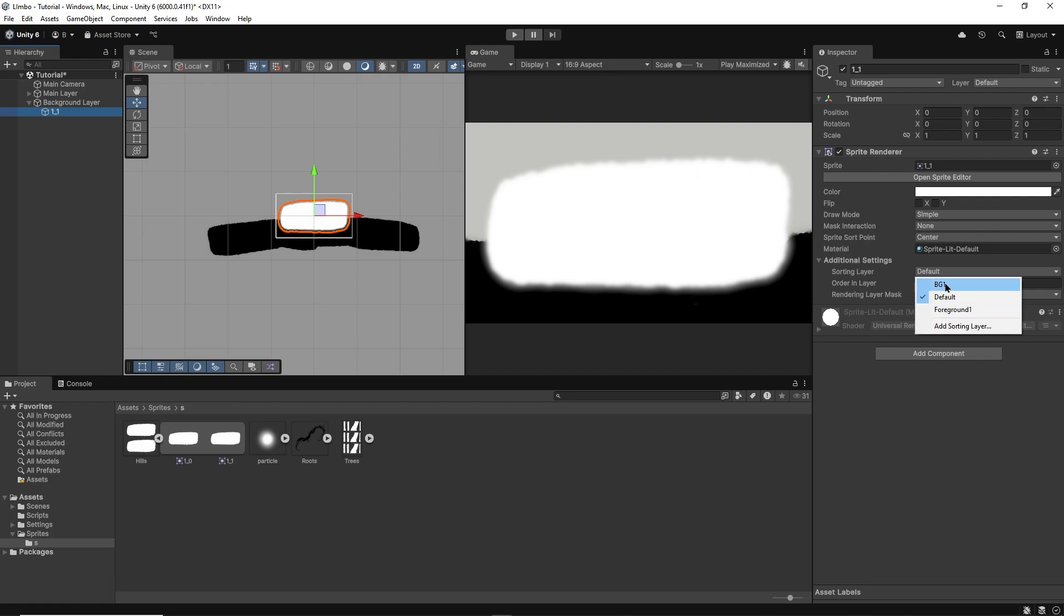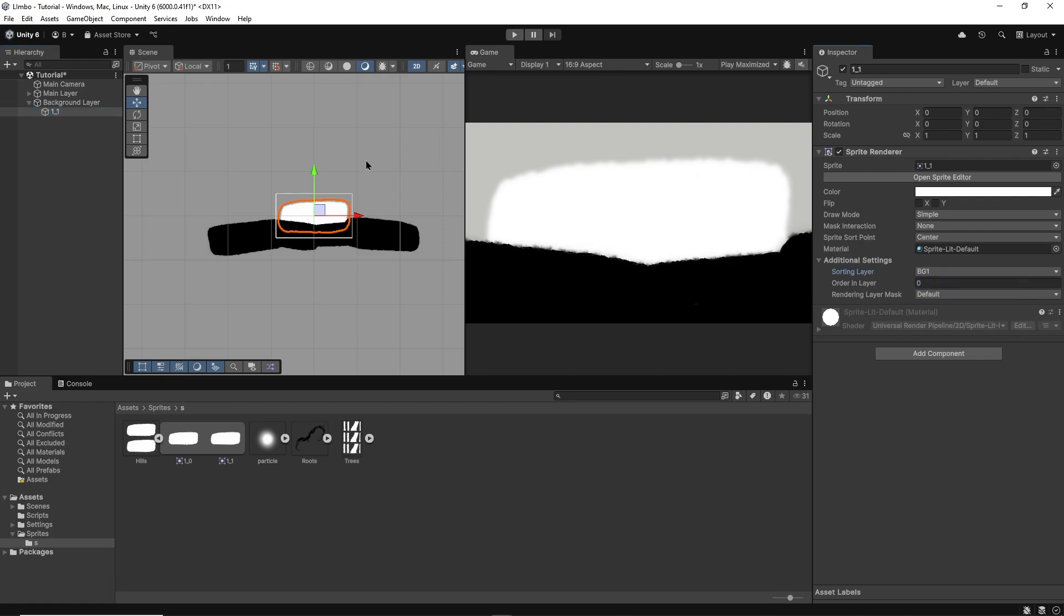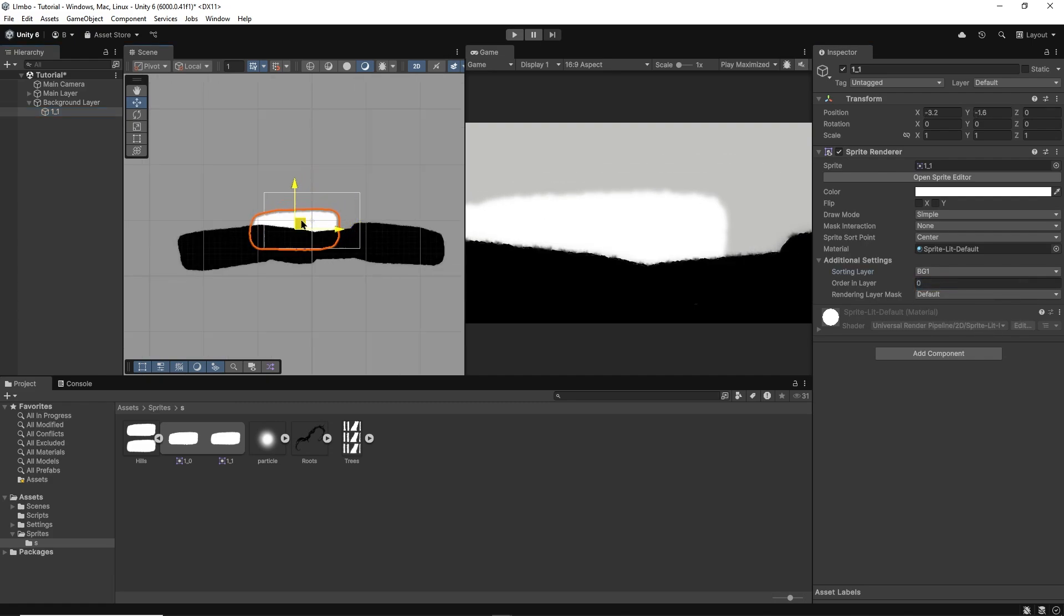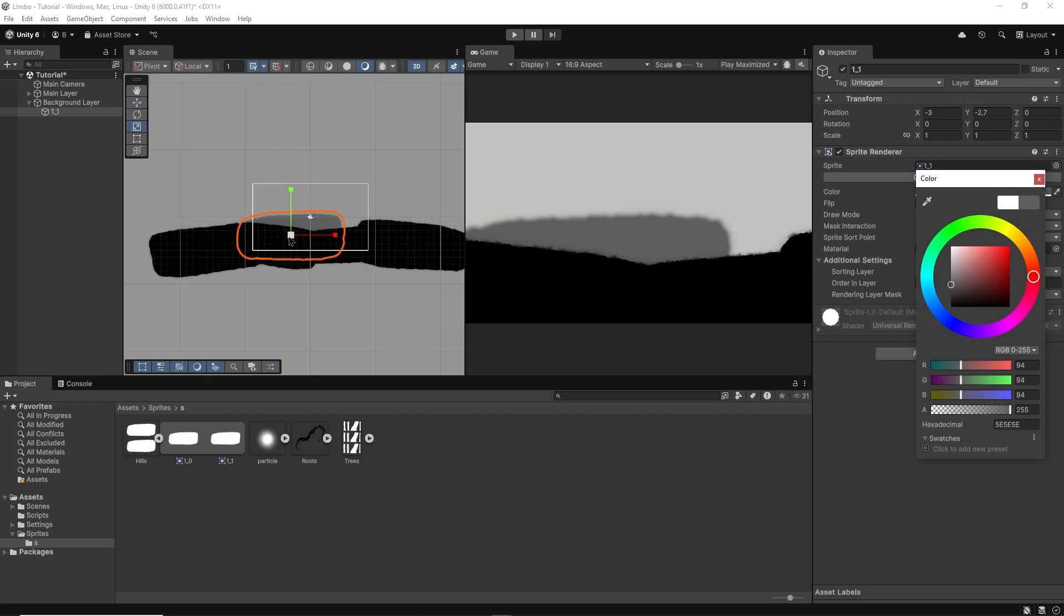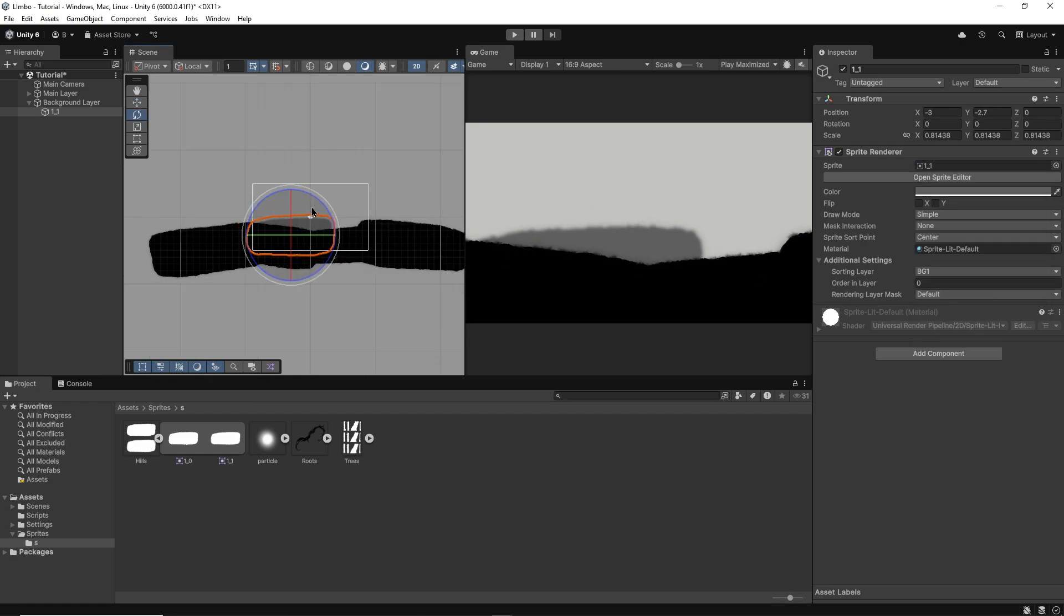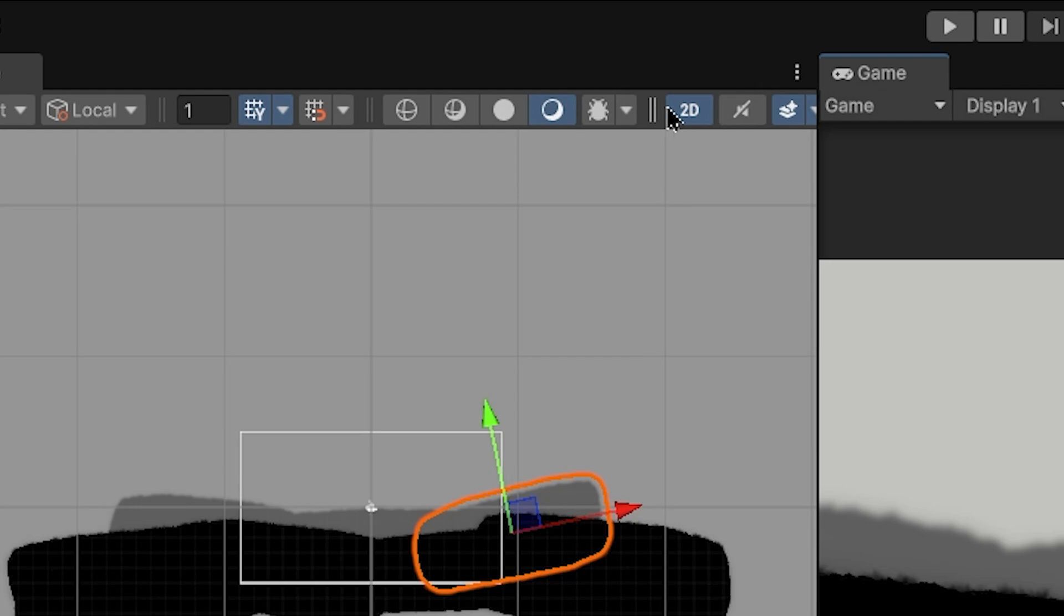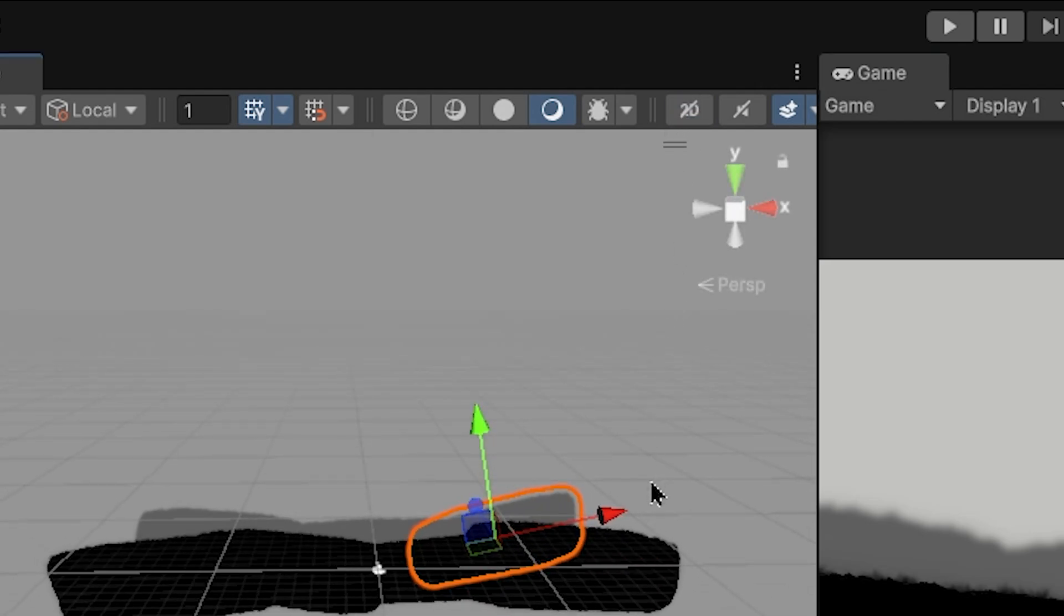I'll start by changing the order in layer, setting it to a background layer which should render behind the default layer. Then I'll change the color, making it a darkish gray. Lastly, I'll switch my scene mode from 2D to 3D.